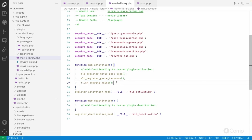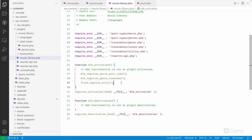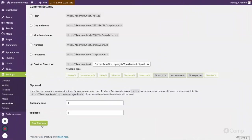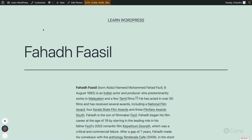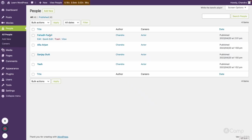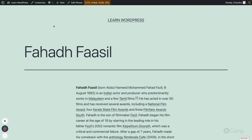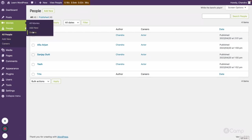Since we're modifying the custom post type argument itself, deactivating and reactivating the plugin will flush the rewrite rules on activation. But for now, instead of deactivating and reactivating, I'll just save the permalink settings without changes. Now for person, if I refresh and click View, the 'articles' front has been removed.